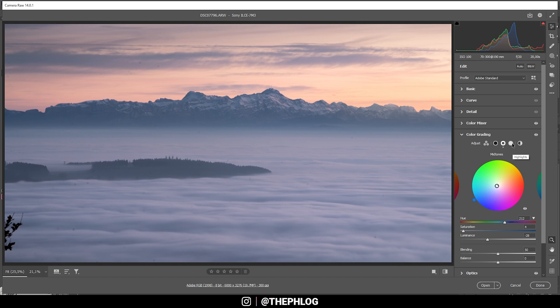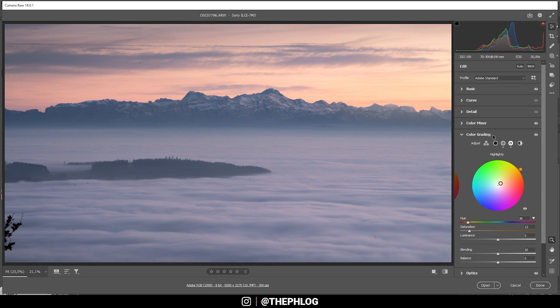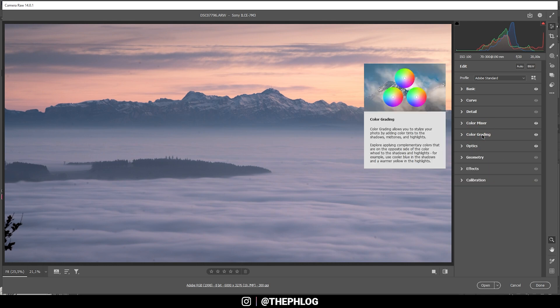Now let's switch over to the highlights, and here I want to have a very warm color tone, somewhere in the yellow range. And again let's bring down the saturation to not overdo it. Perfect. All right, that's it for the split toning.